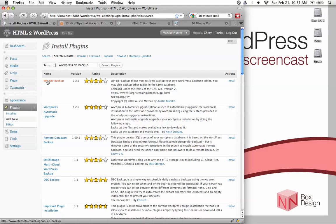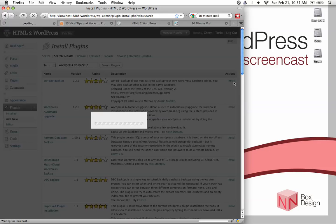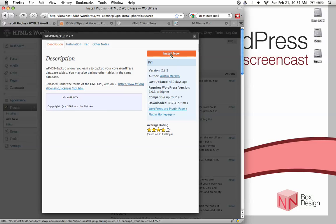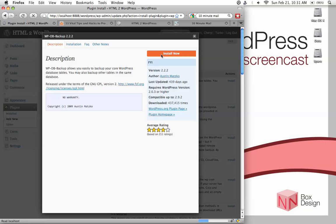And it's right here. That's the first one we want, WordPress database backup. And just hit install. Again, read through the description. It's been tested for our current version, so you can just install. Oops, hit install. There we go.